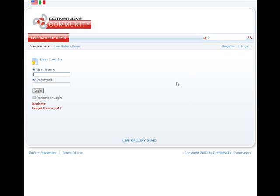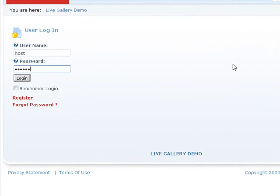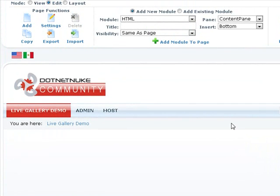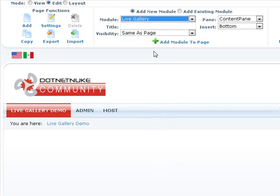First we'll go ahead and log in as a super user or as an administrator, and in our case we'll just log in as a host. So once you're logged in, go ahead and begin by placing our module live gallery from the control panel to the page.